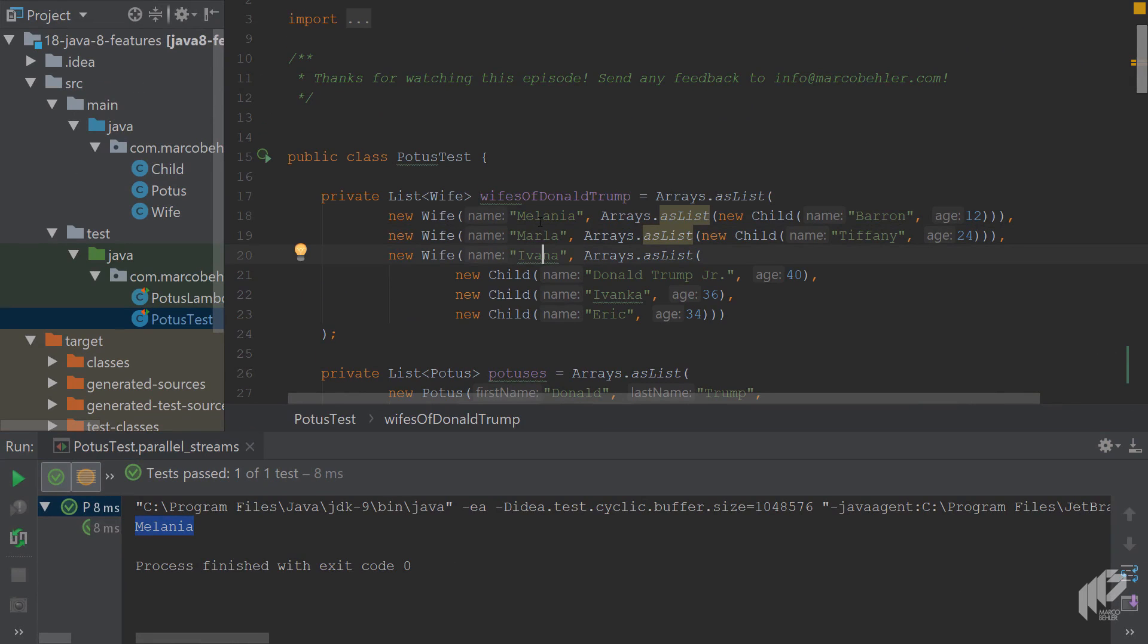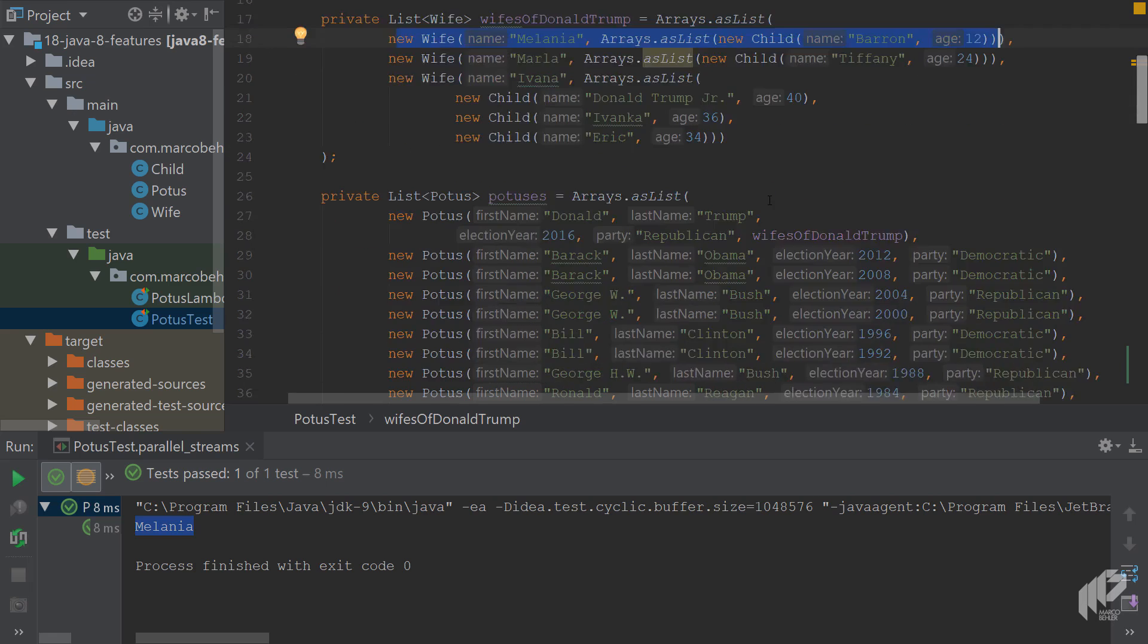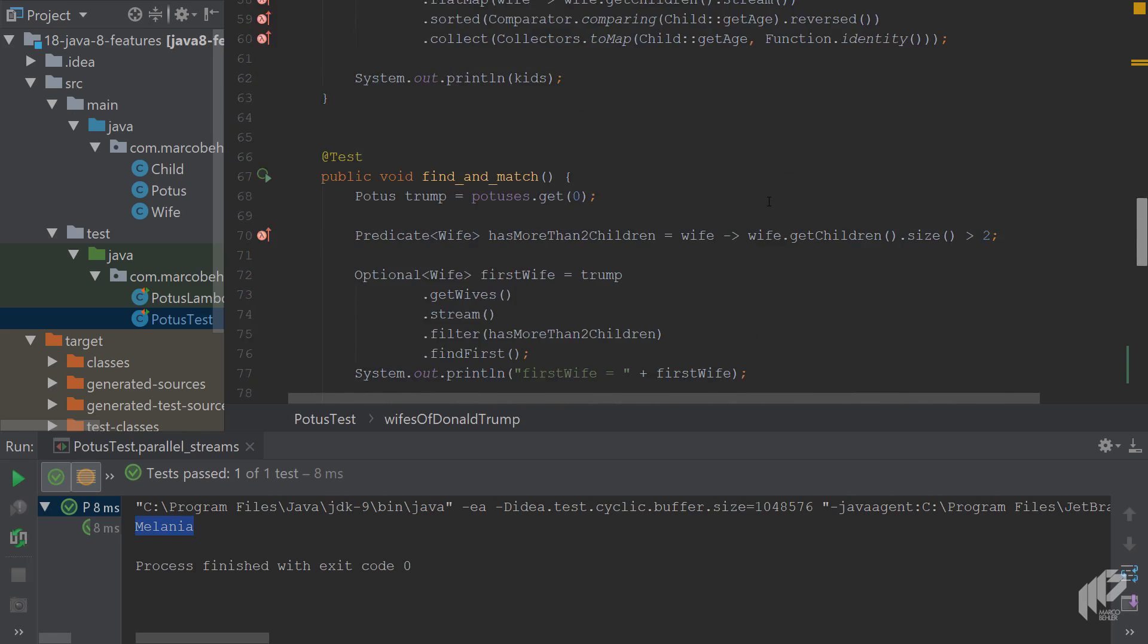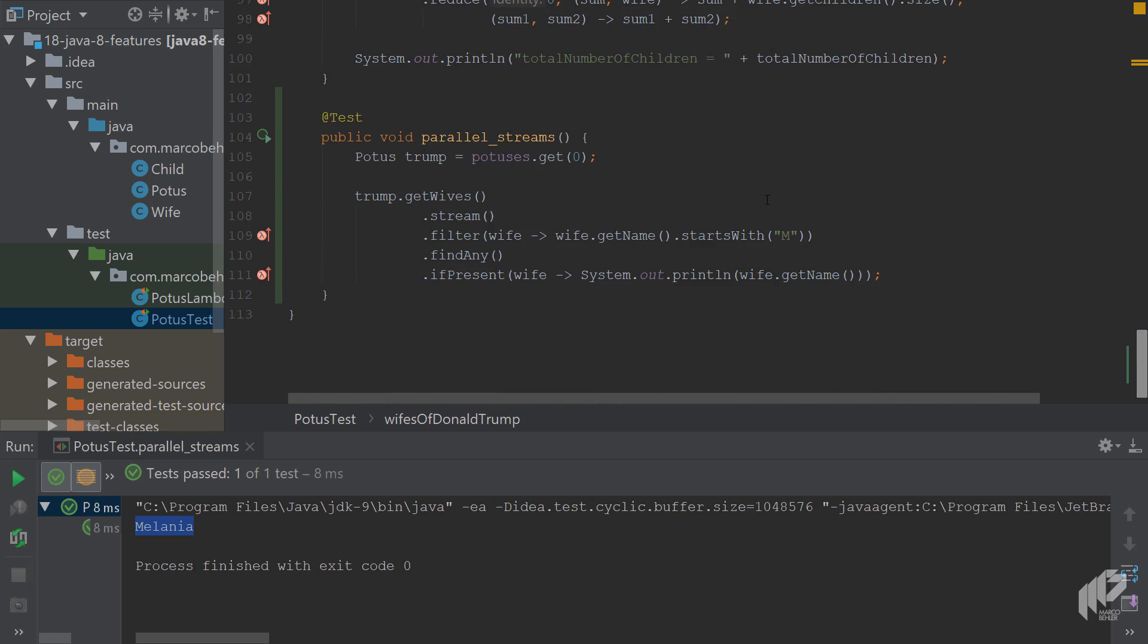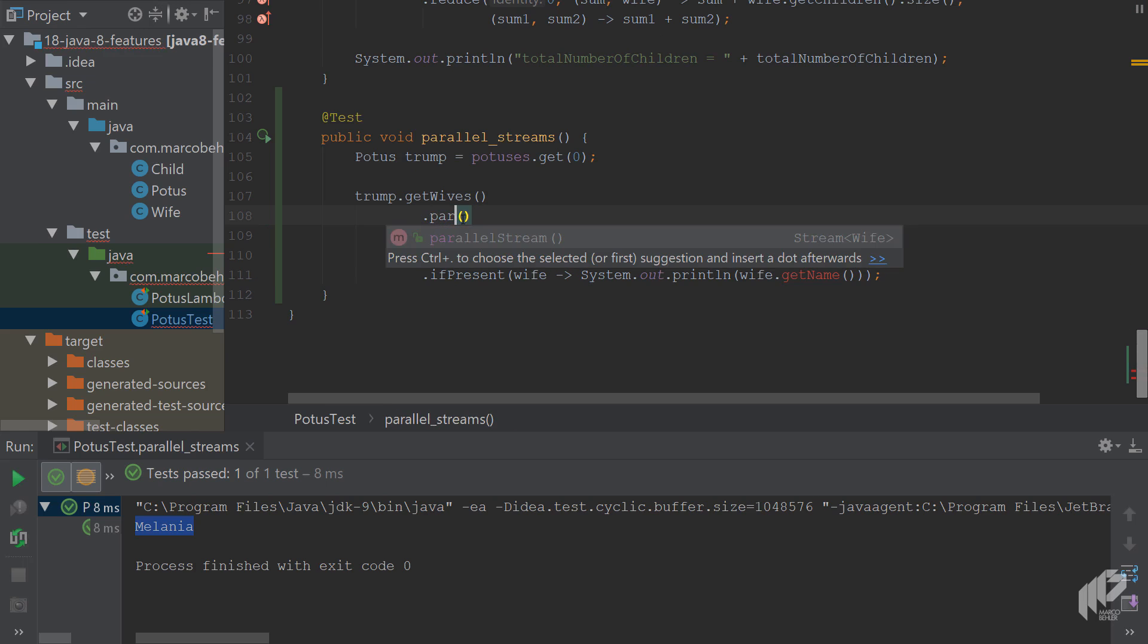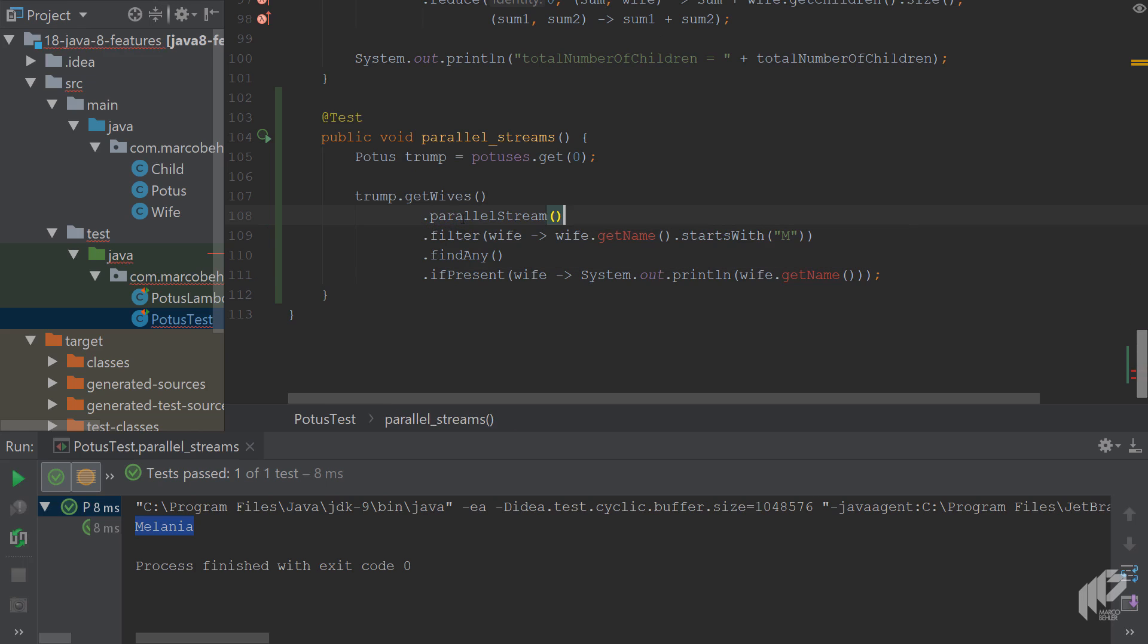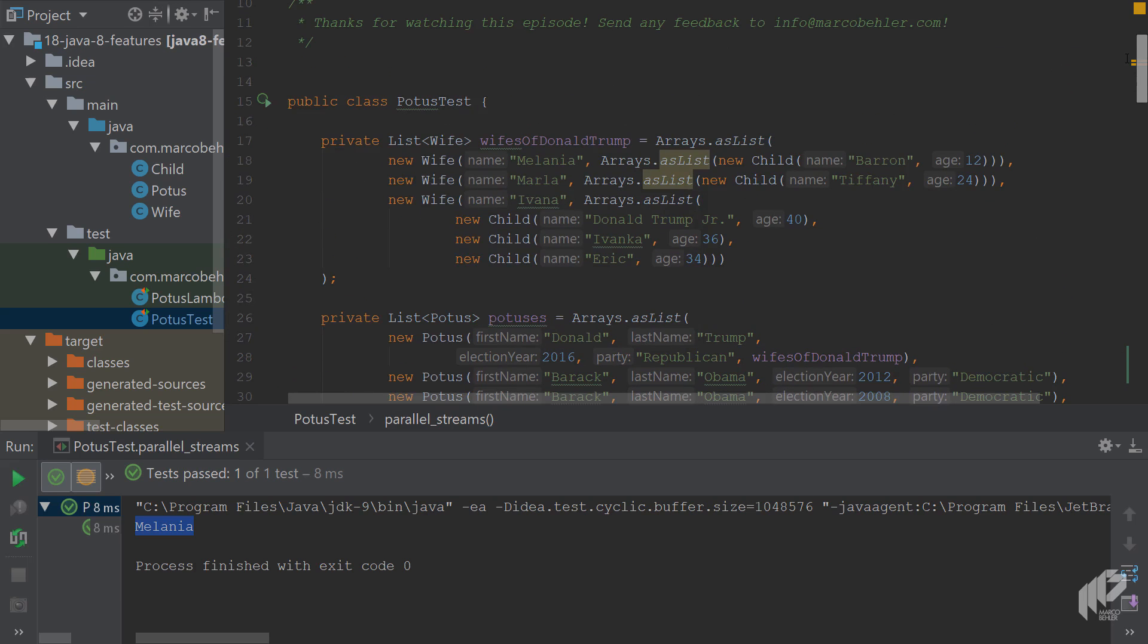There's three wives and it just returned you the first item of the list or of the stream. Now let's scroll down again and instead of .stream(), simply call .parallelStream(). What happens now? Java will take that list or that stream later on and divide it into multiple sub-streams.